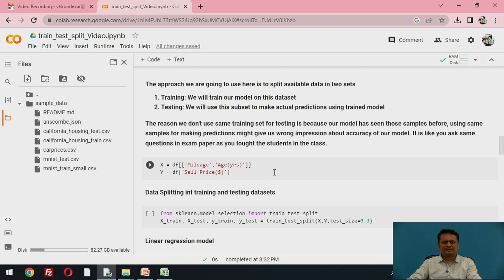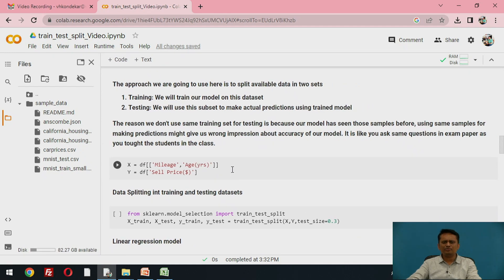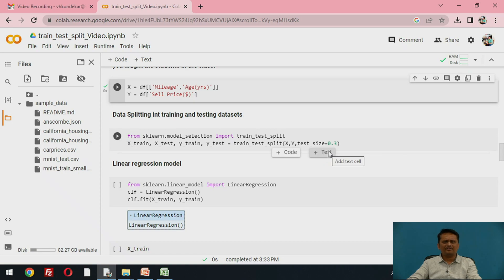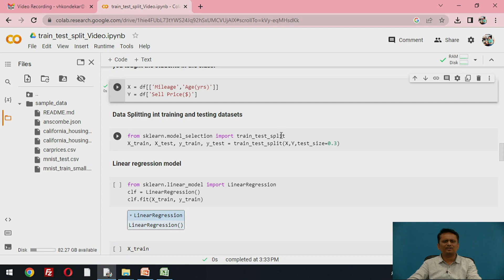Now coming to splitting the data — first you decide what are the input attributes and what is your target. X is the input attribute made up of two attributes: mileage and age. Y is the output, which is the target attribute — the sales price. The key function here is imported from scikit-learn, where we can split the data using the function train_test_split.